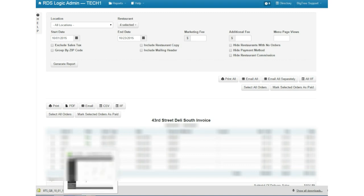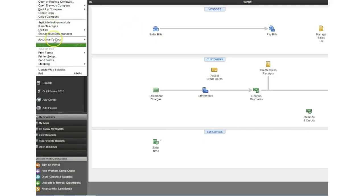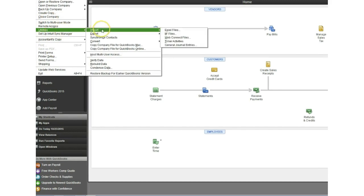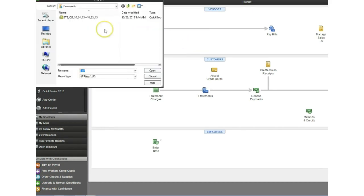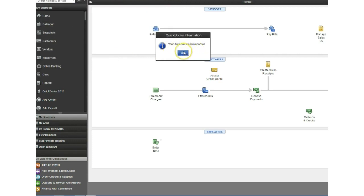So now we're going to go to QuickBooks, go to file utilities, import IIF files, click on that. We're going to go to the file on our computer and double click it and now you'll see the data has been imported.